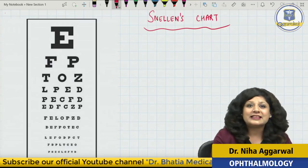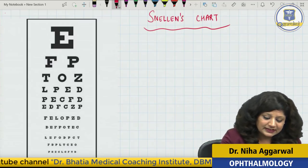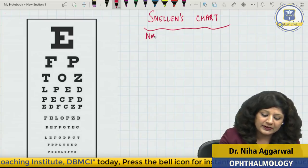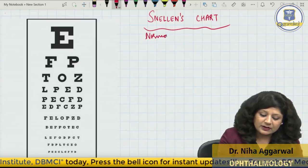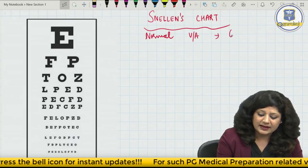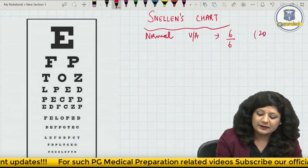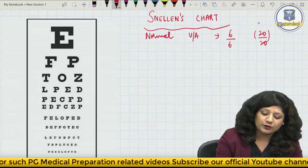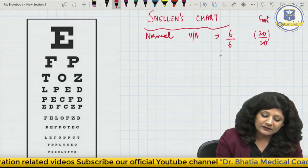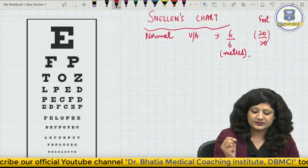This is a Snellen's chart and as you know, this is the most commonly used chart. The normal visual acuity of a person is 6/6. We can also say it is 20/20 — that is in feet as used in the US — and in India we take it in meters, so it will be 6/6.